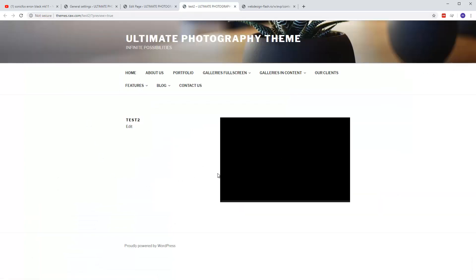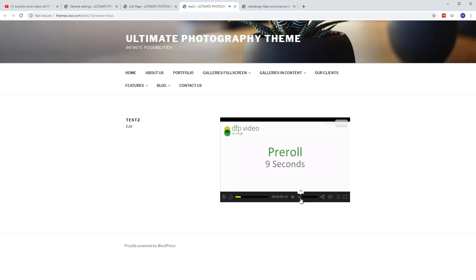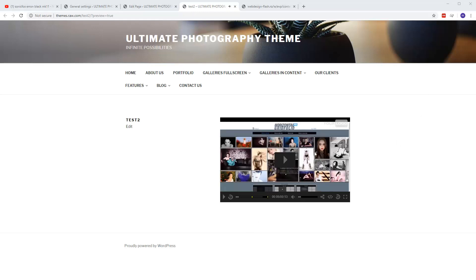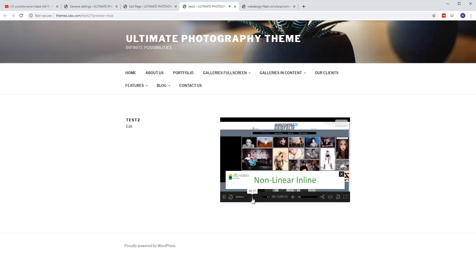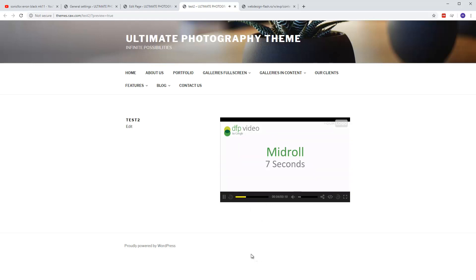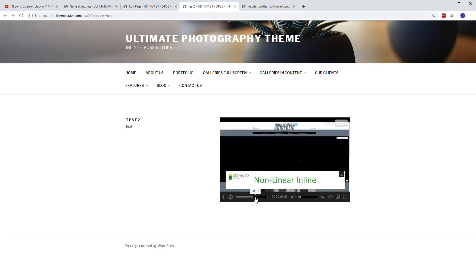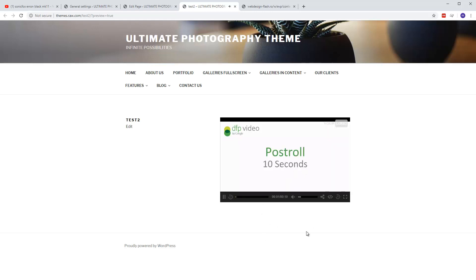And now — so this is the pre-roll. Now at second 10 the non-linear will start. Non-linear advertisements are this kind of window that appears like a pop-up and usually contains an image but can also be an iframe — basically it can be anything. Then the mid-roll plays, and then again a non-linear, and then the post-roll at the end.